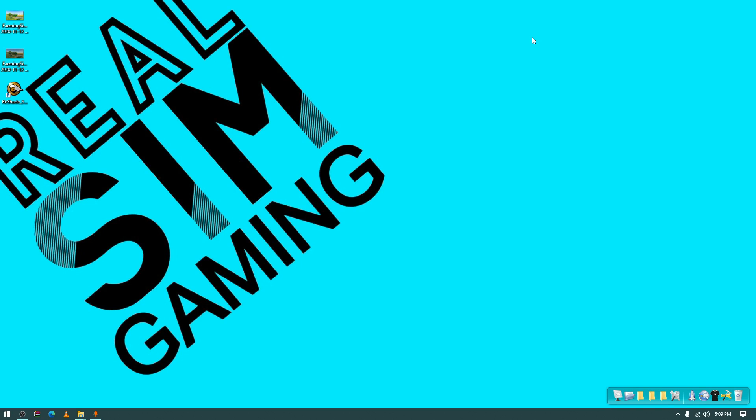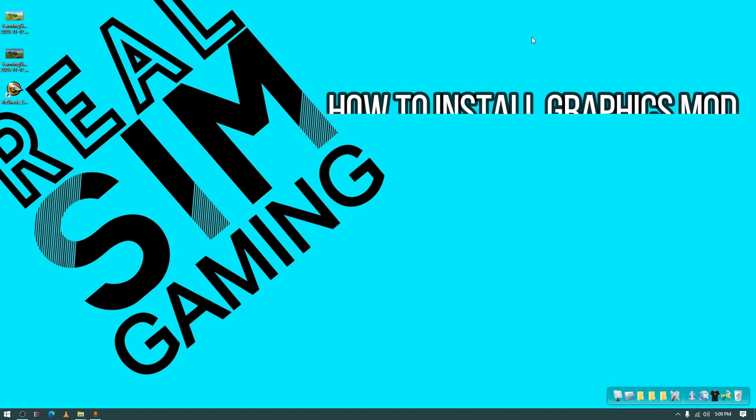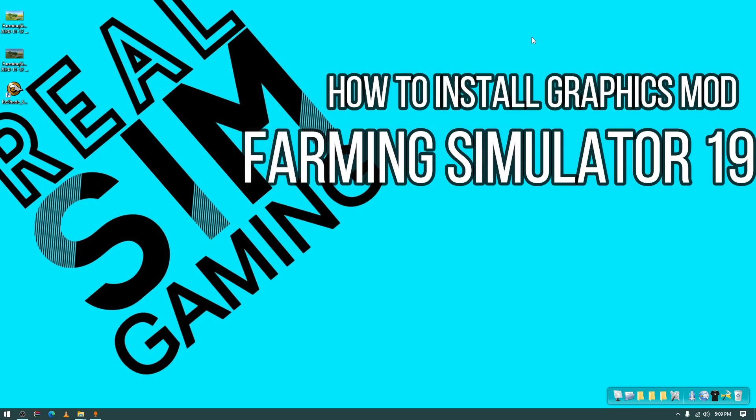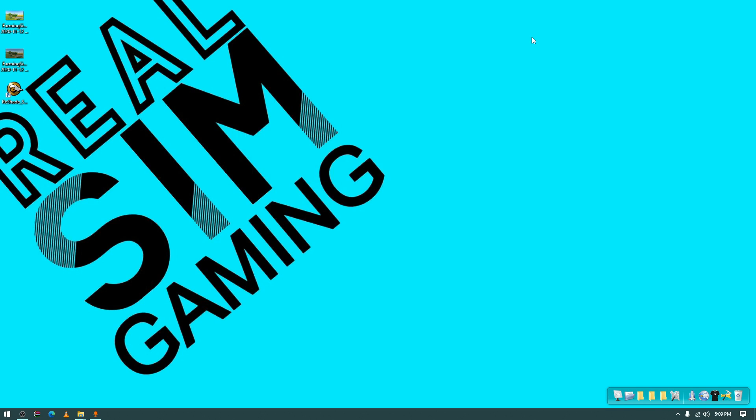In today's video I've brought another tutorial for you guys about how to add graphics mods in Farming Simulator 19. We've seen some graphics mods on YouTube and some gamers using them. I've made some of my own shaders and I thought why not share them with you guys.